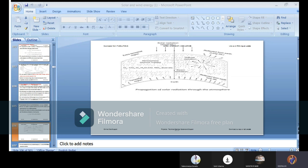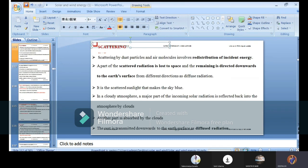Dust particles and air molecules also absorb a part of solar radiant energy irrespective of wavelength. For example, if dust accumulates on the surface of a solar panel, it reduces the efficiency of each cell, because the input energy received by the cell is reduced by the dust particles — regardless of the wavelength of the incoming radiation.